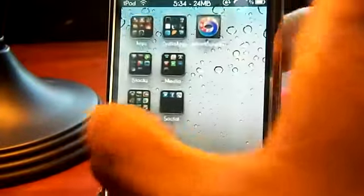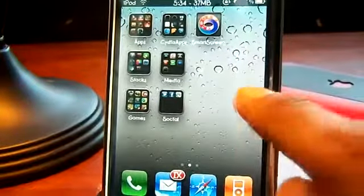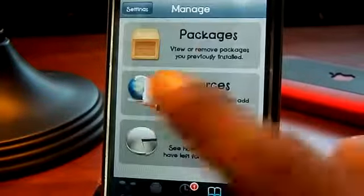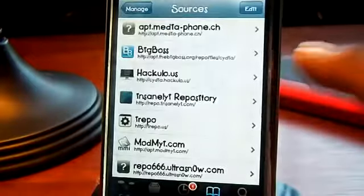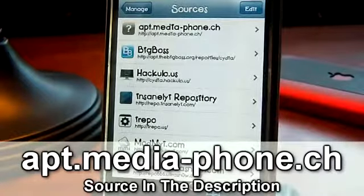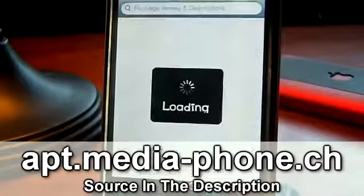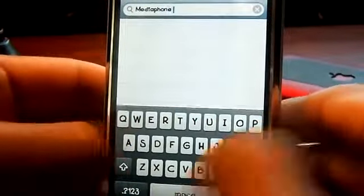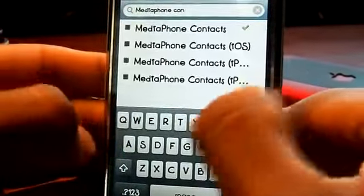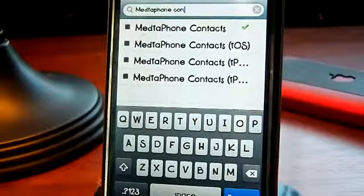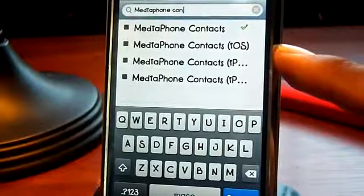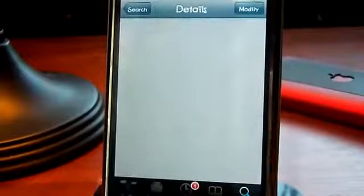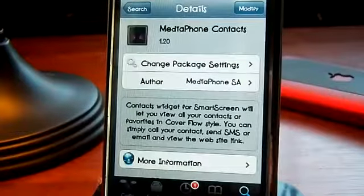Now I'll show you how to get it. First, go to Cydia, then go to Manage, then Sources, and add their source — it will be on screen right now as well as in the description below. Once you've added that source, go to Search and type in Media Phone Contacts. It will be the first result. This one's for iOS 3, this one's for iOS 4, and these two are for iPads. Click on the iOS 3 one, click Install, then Confirm, and it will install for you.